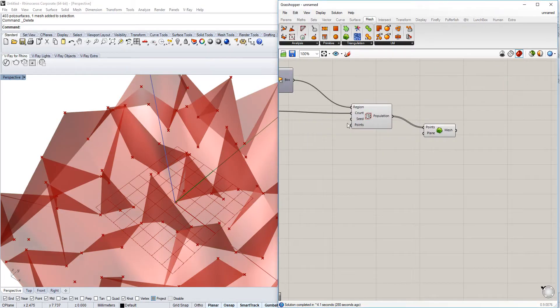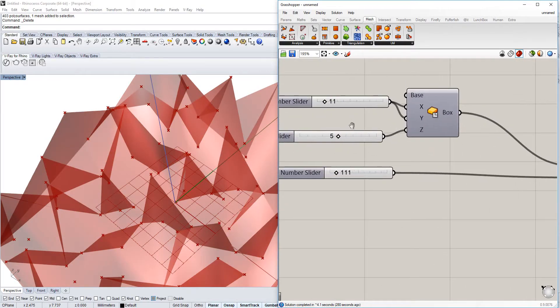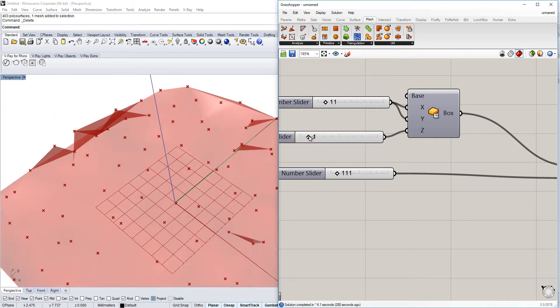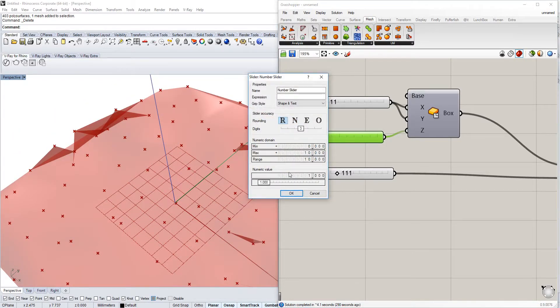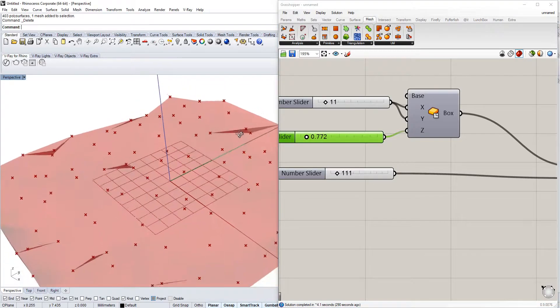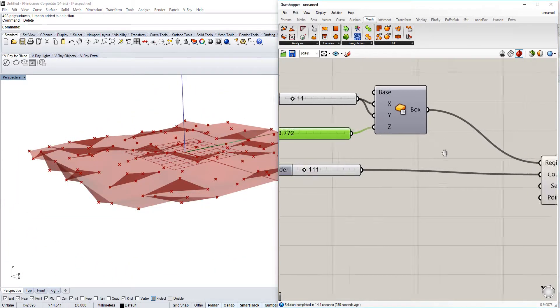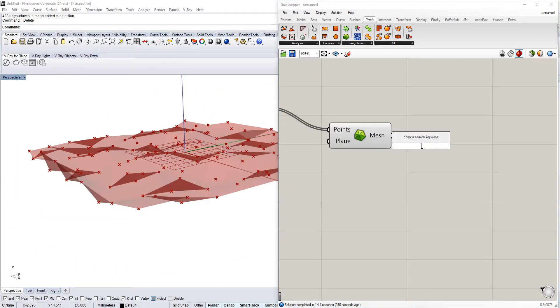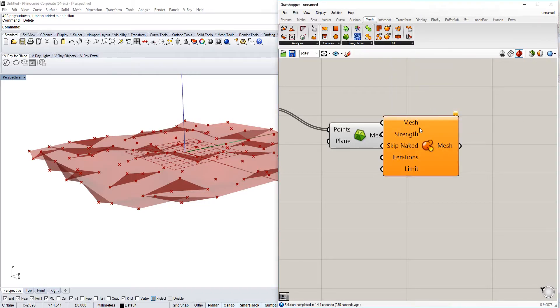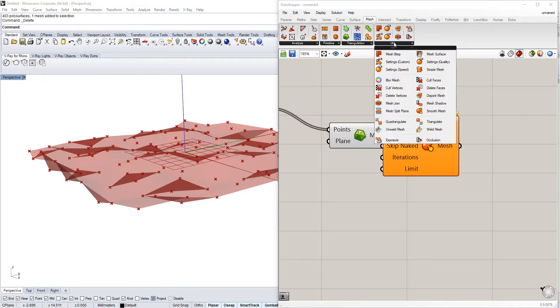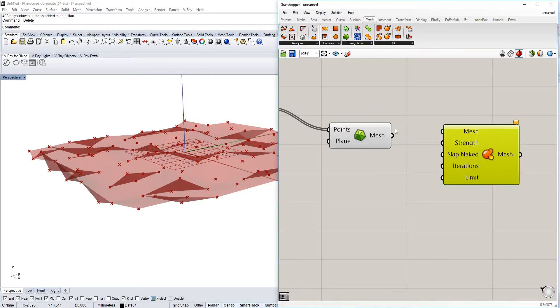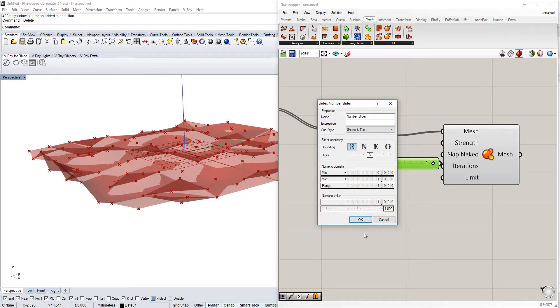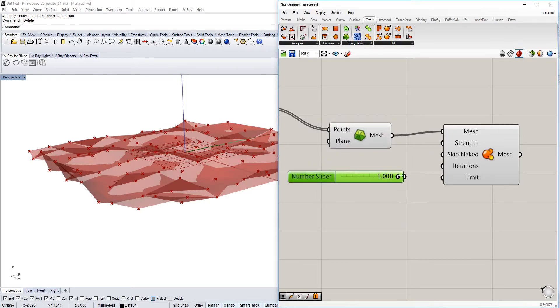What we're going to do is we don't want to have the extremes, so we're going to smooth it a little bit out to be a little less extreme. We'll do a smooth mesh under mesh util smooth mesh, and we just put it in here. Then we can also define how strong we want to have it.